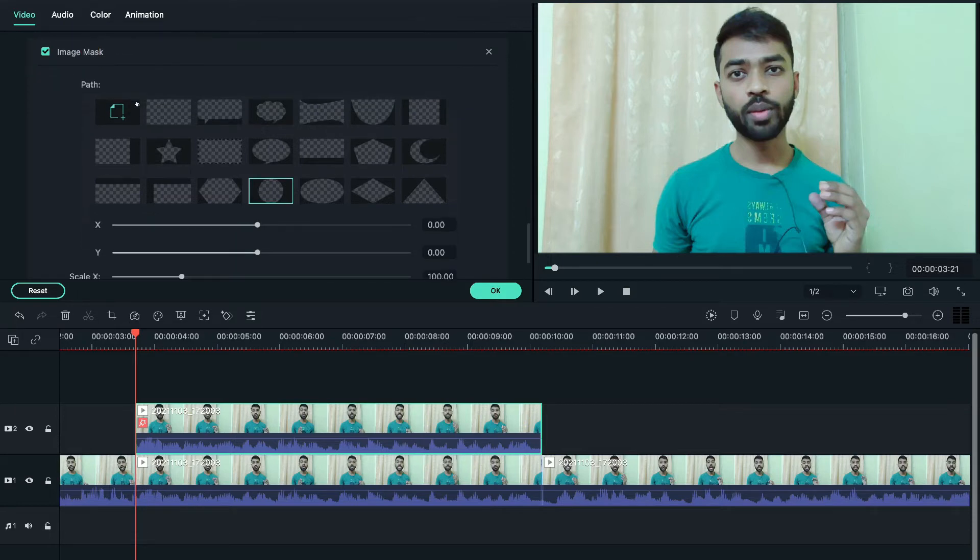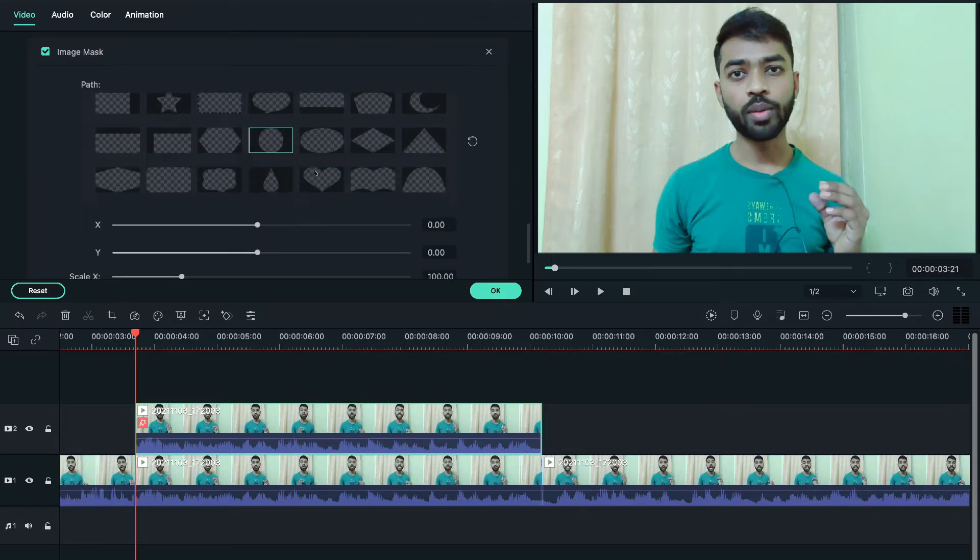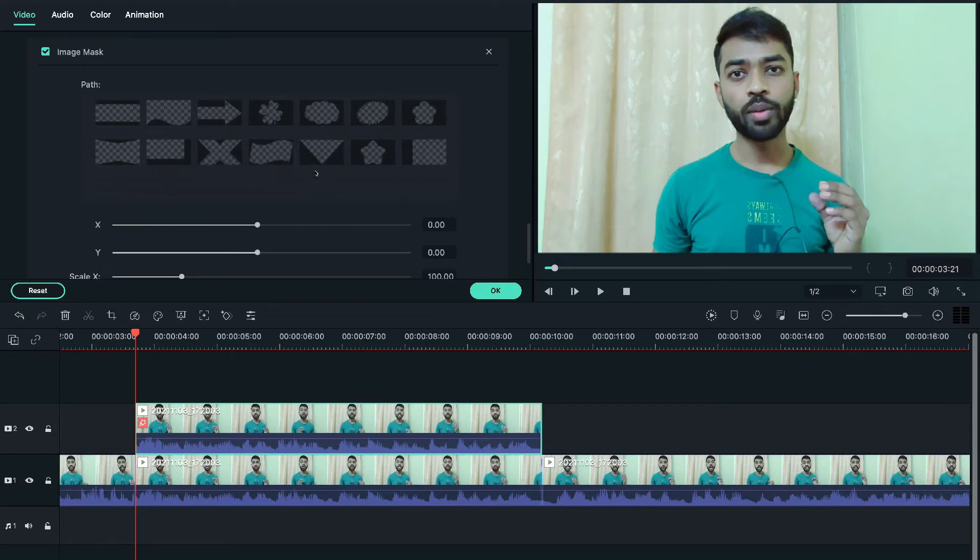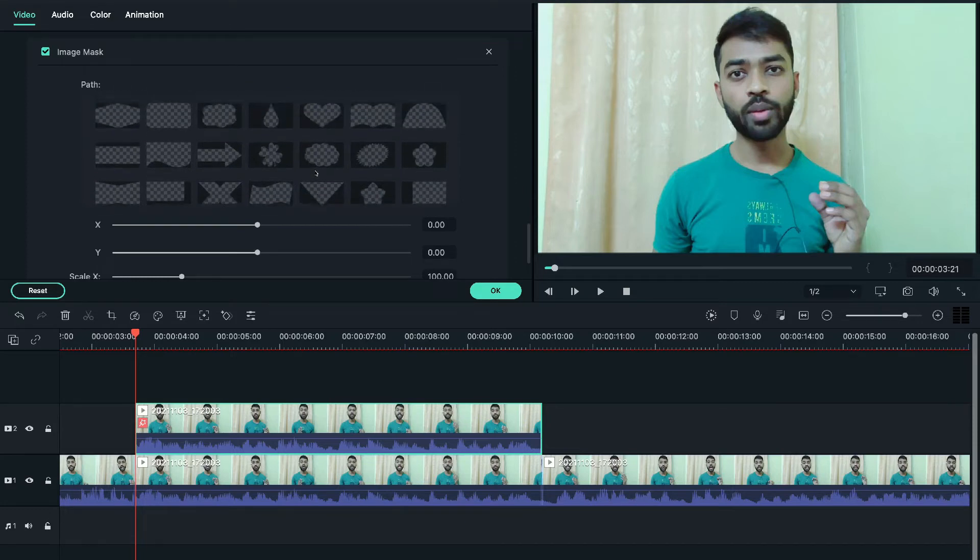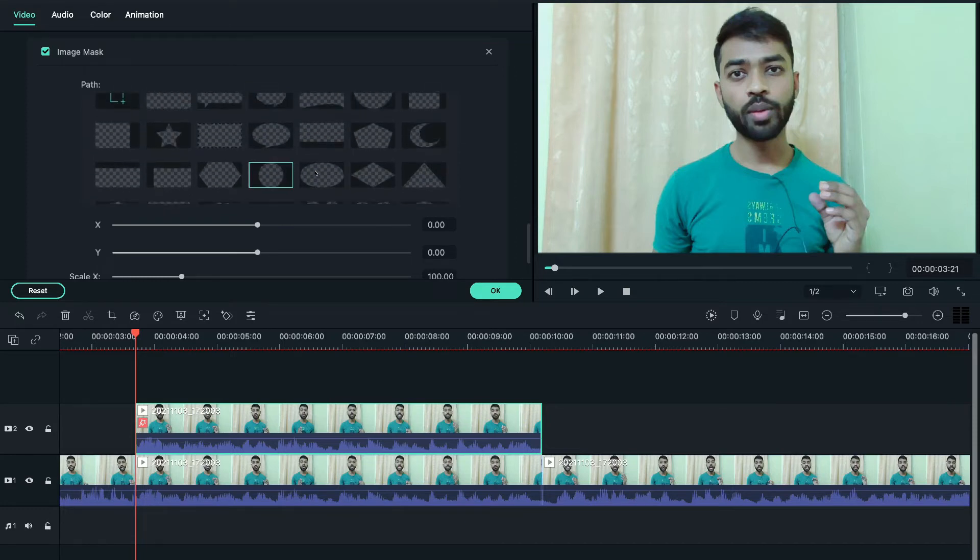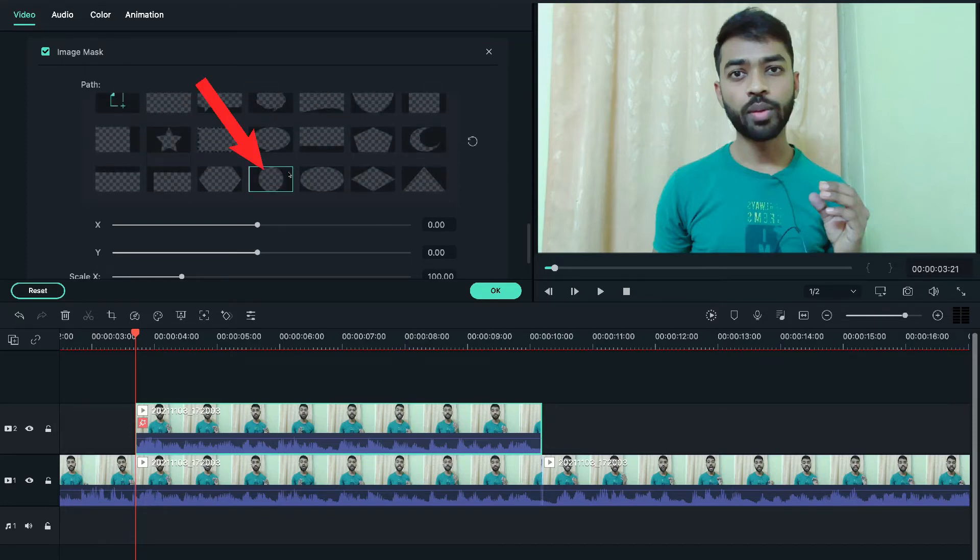If we want to use this effect on the face, then we'll simply use the circle mask. And by default, circle is already selected.